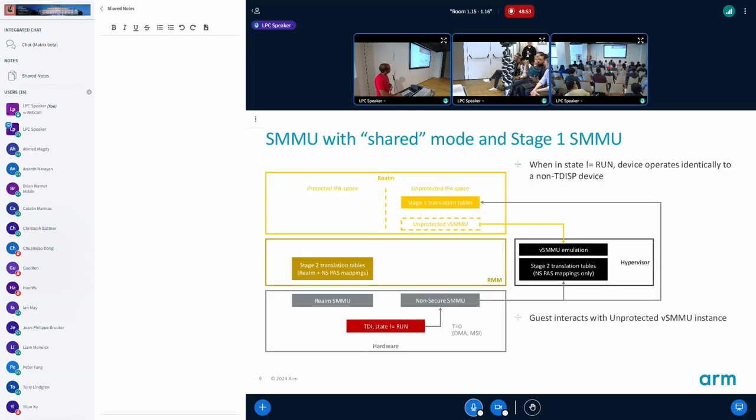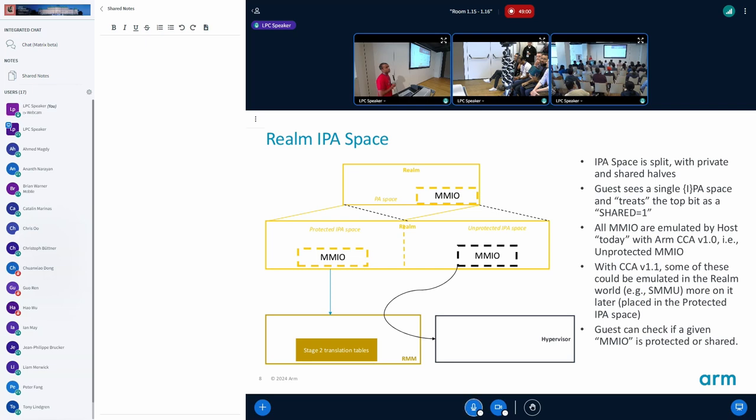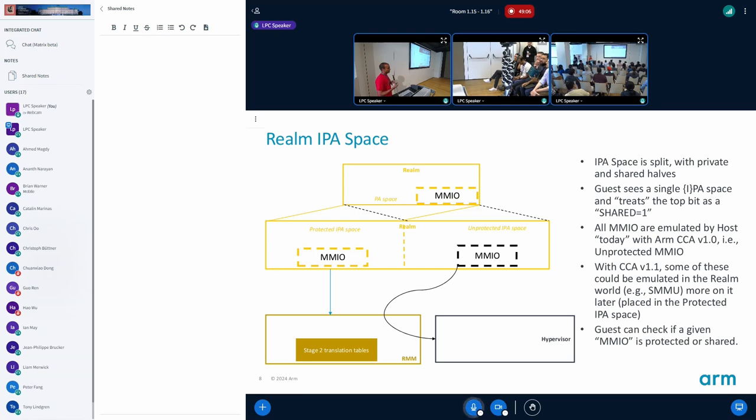You mean private mode devices emulated in the RMM? Private, well there could be private mode devices. For example, a GIC interface could be emulated in the realm world. It may not be necessarily RMM, it could be one of the privileged planes like the paravisor we talked about earlier.